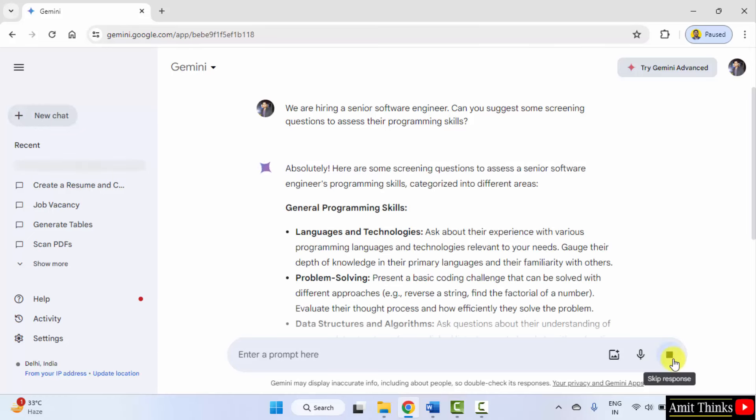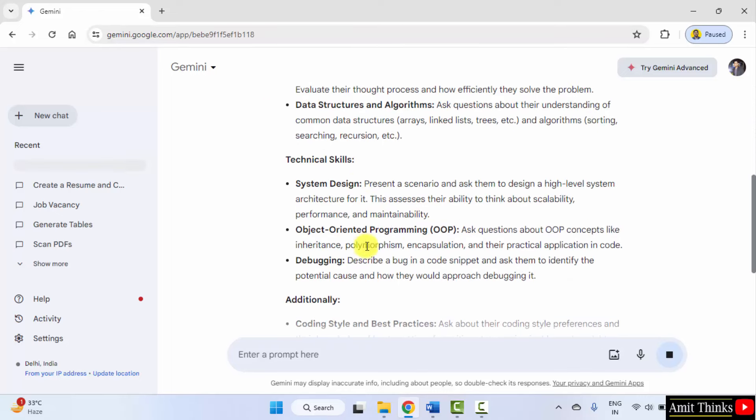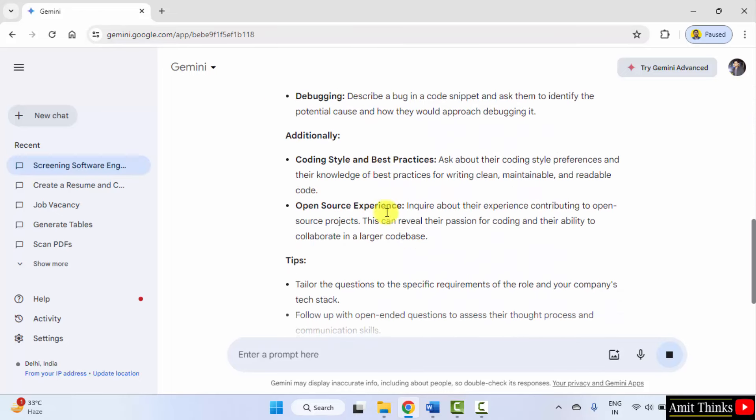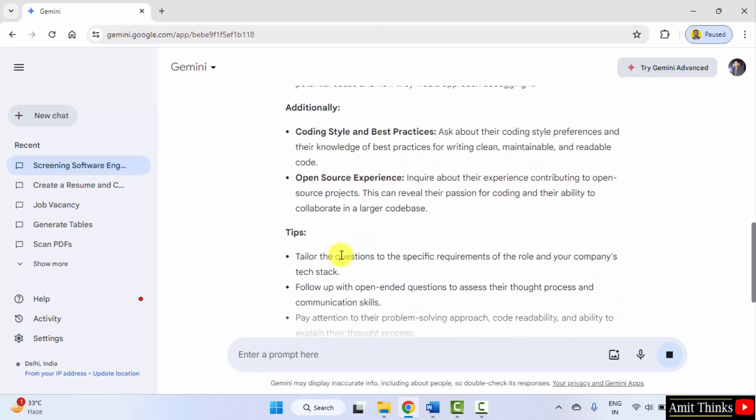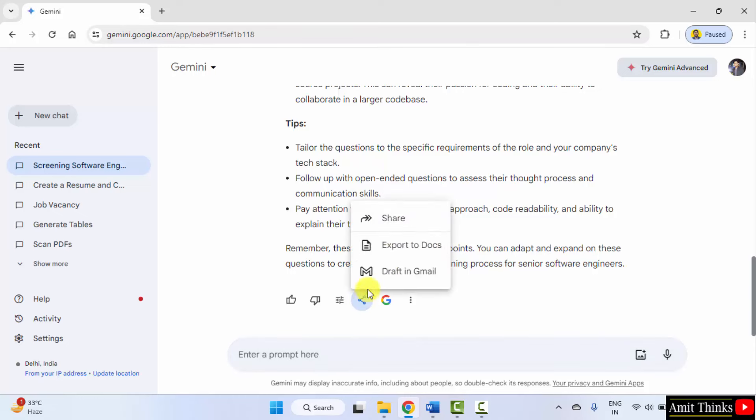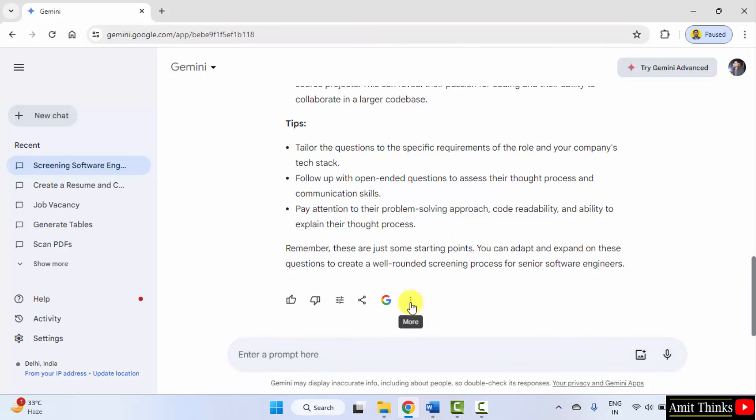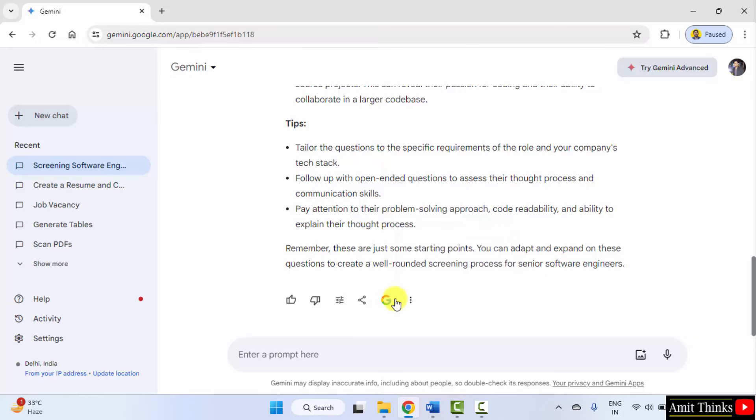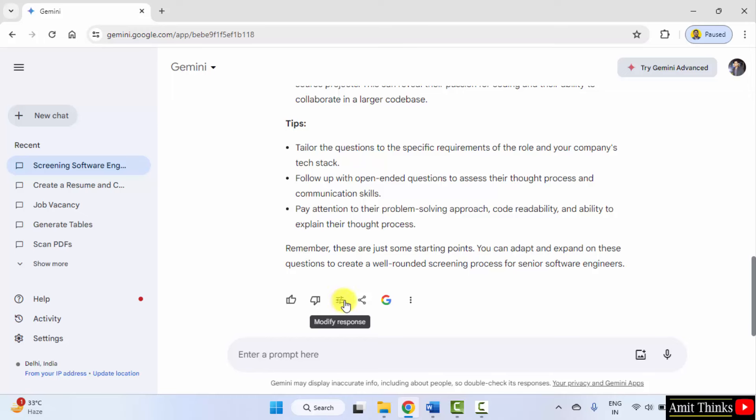Here it is. You can check the screening questions. Technical skills, additional tips also. Share and export from here, easily draft in Gmail. Copy it. Also suggest to Google Gemini whether it is a good response or a bad response. You can also modify the response from here.